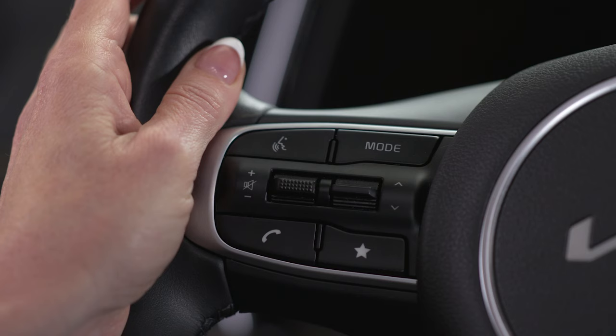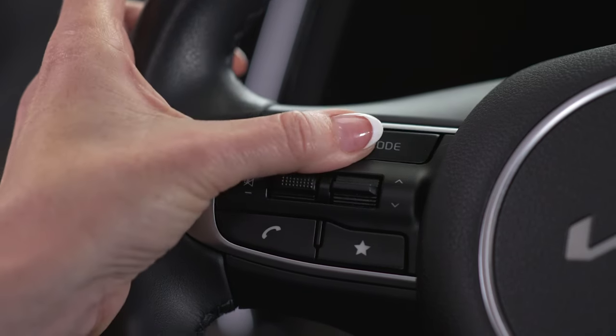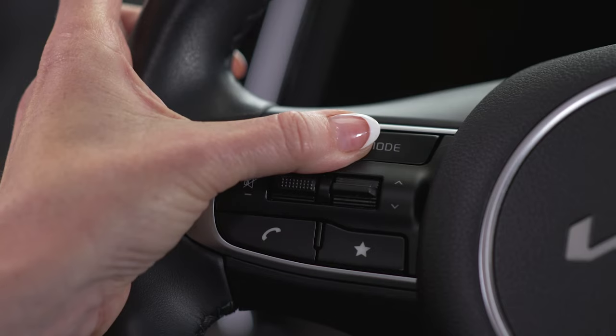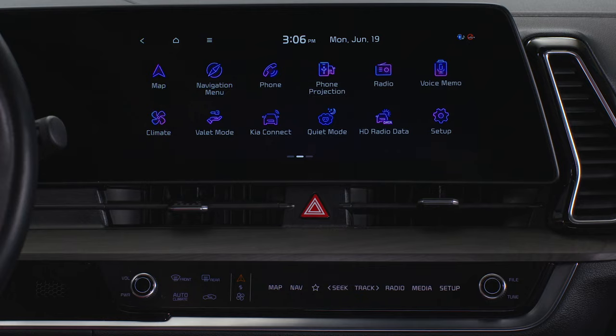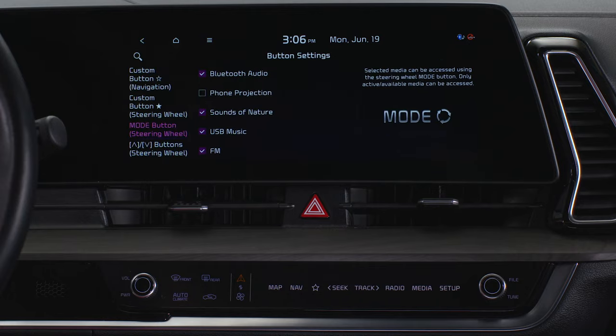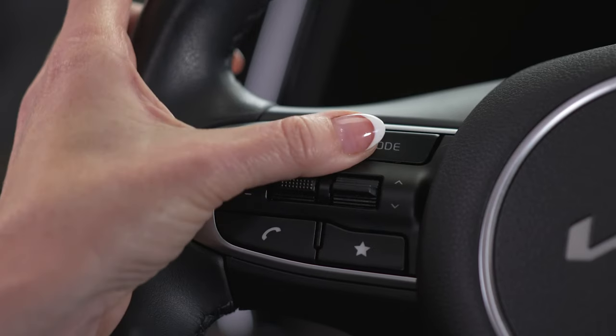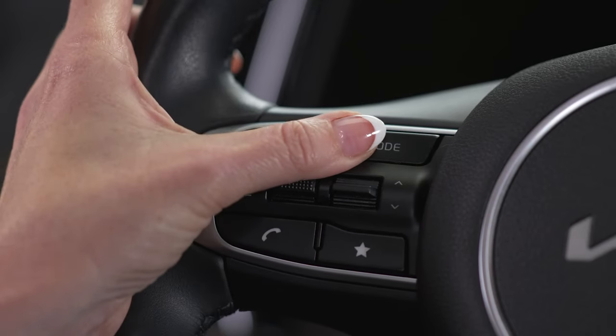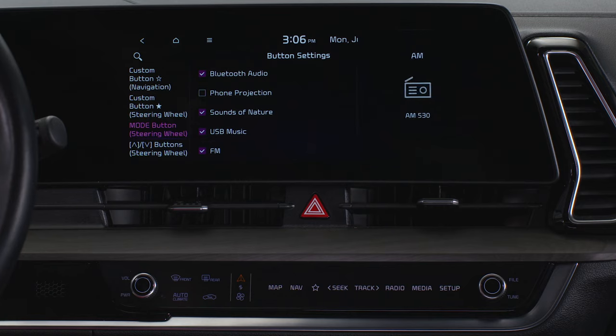Other steering wheel controls include the mode button. Press and hold to select which features it will take you to. Press briefly to scroll through the features.